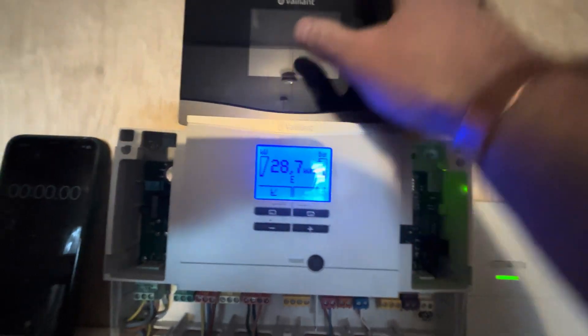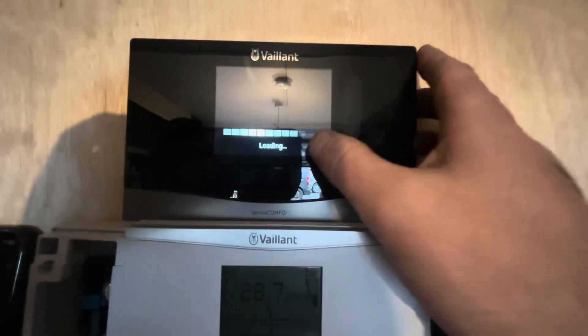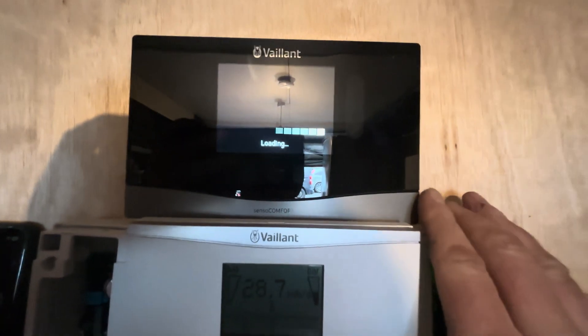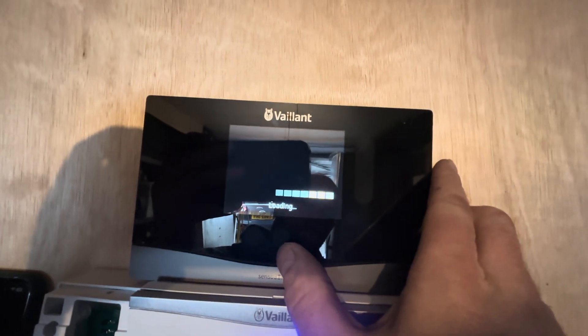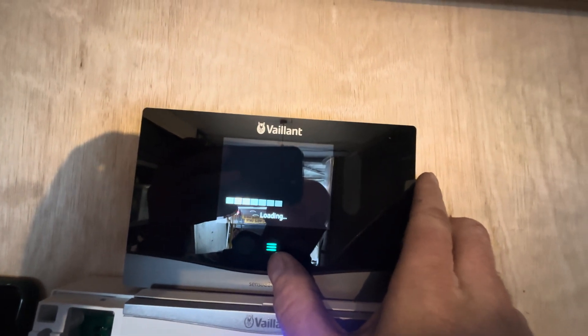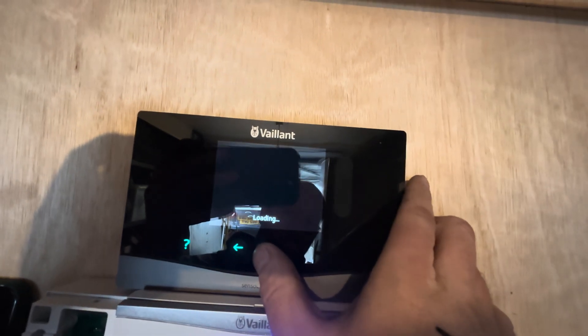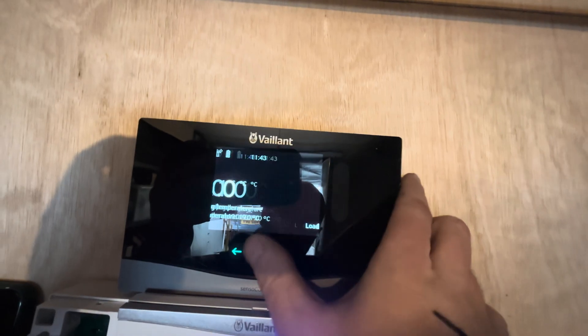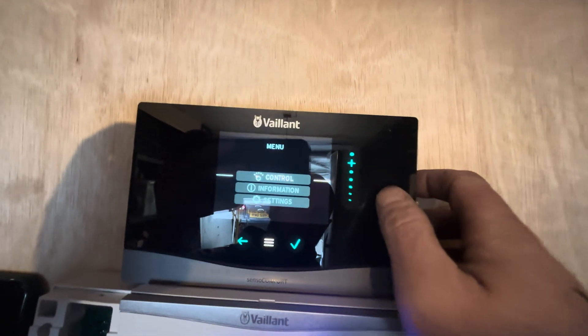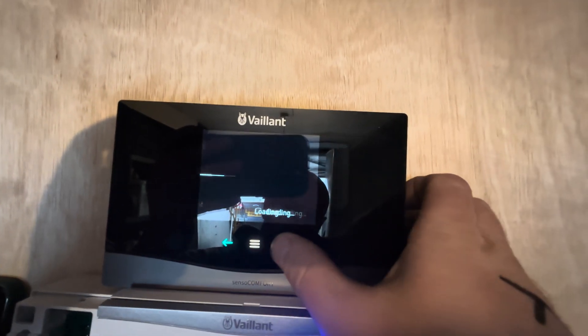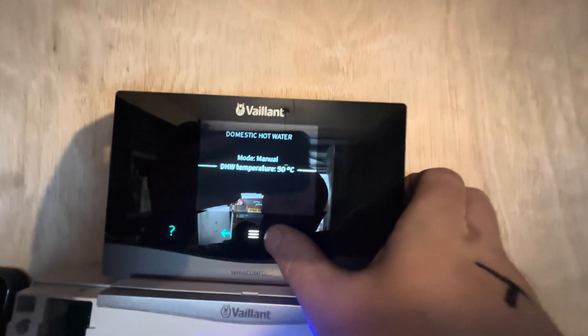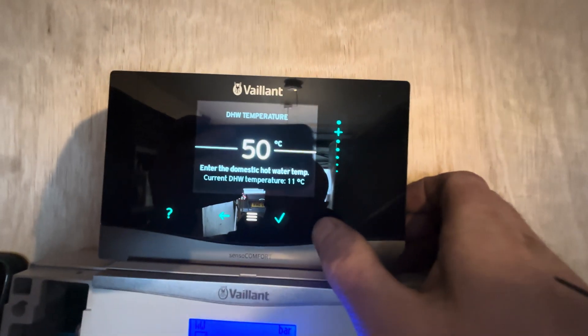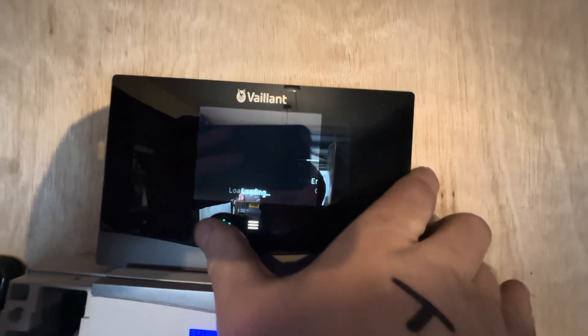So let's have a look and go through some settings and see where we are first. Let's go in, control, hot water on manual, set temperature 50 degrees C, we're starting at 11.